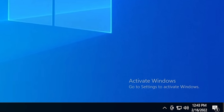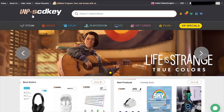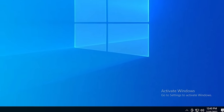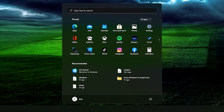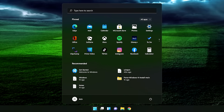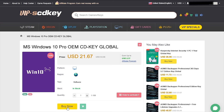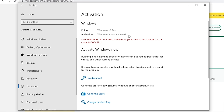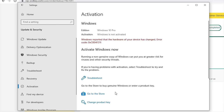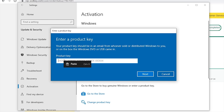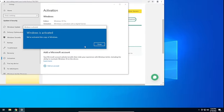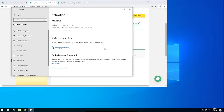Is your copy of Windows 10 unactivated? It doesn't have to be, because with today's sponsor VIP SCDKey, you can get a valid Windows 10 license for under $20. Stop dealing with that stupid watermark on the desktop. Also, with an activated copy of Windows 10 you can upgrade to Windows 11 for free. Go to the link in the description and use code CyberCPU for 25% off. Go to your activation settings, click Change Product Key, enter the key you purchased, and hit Activate.